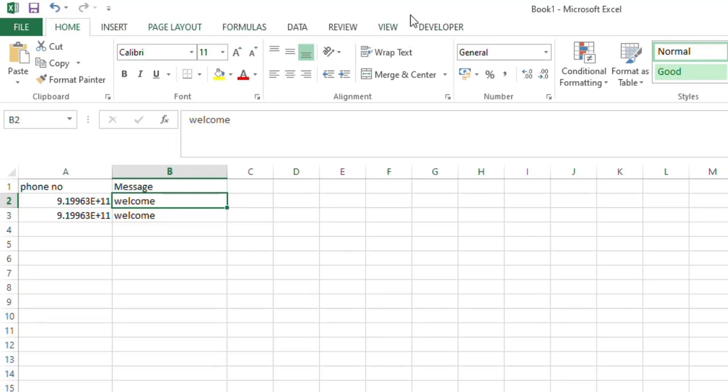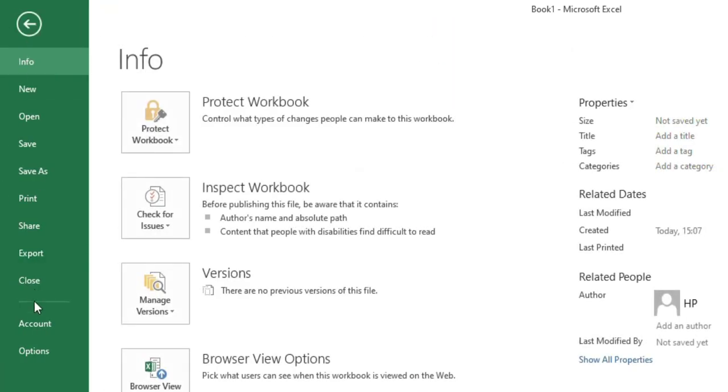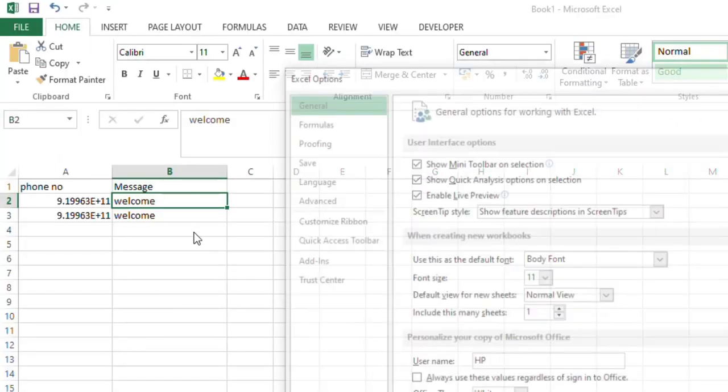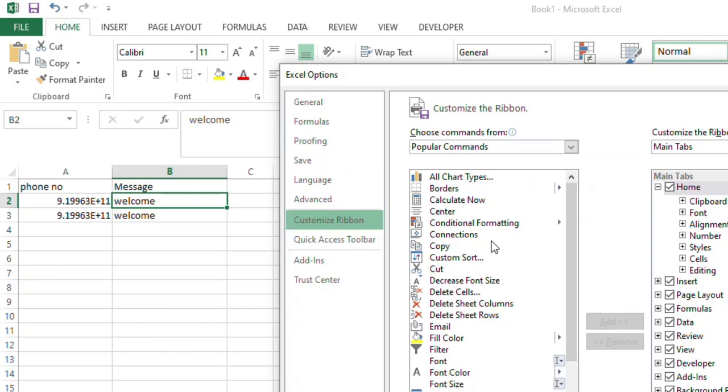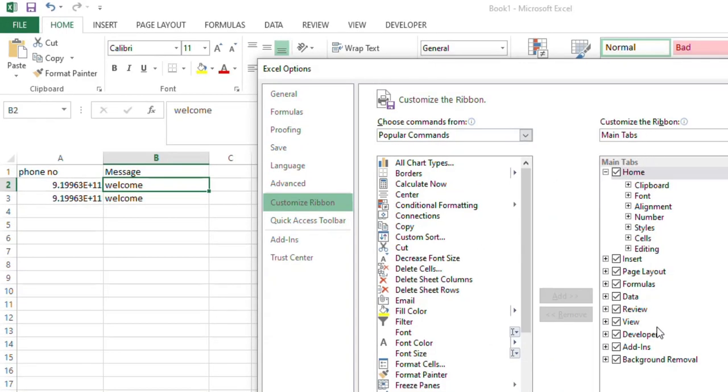So if this Developer tab is not there in your Excel, go to the File and Options. Click the Options, and here Customize Ribbon. This Customize Ribbon, you can see this right - Main tab, Main tab Developer.